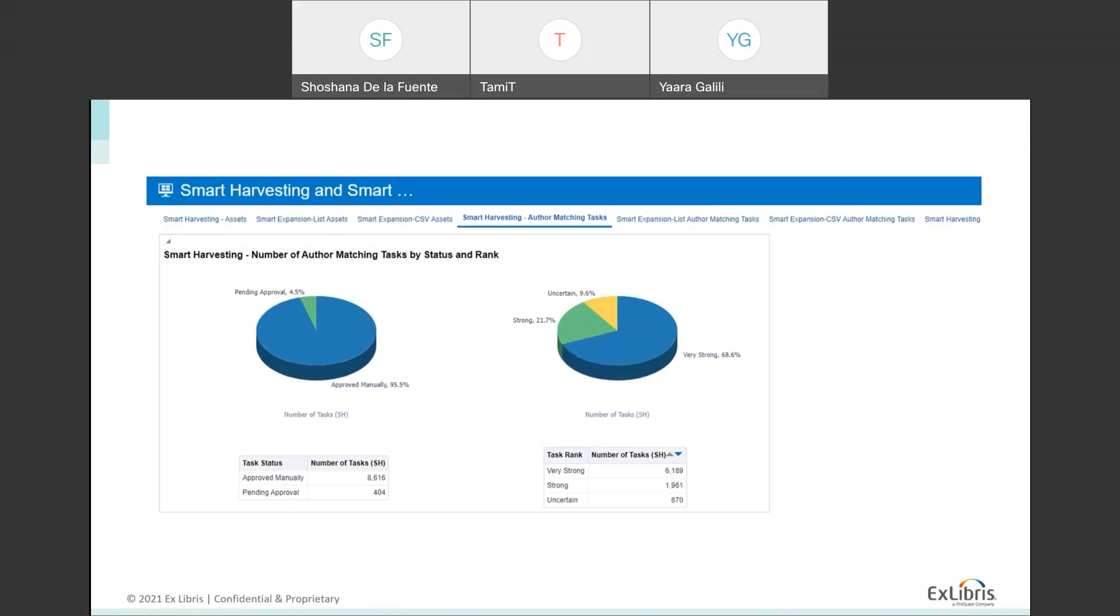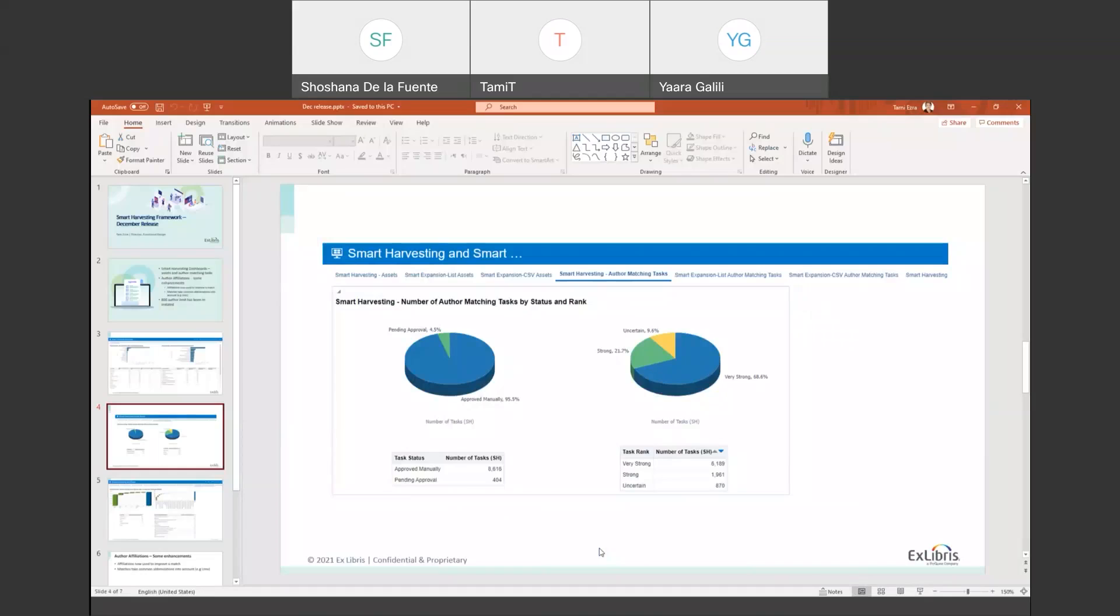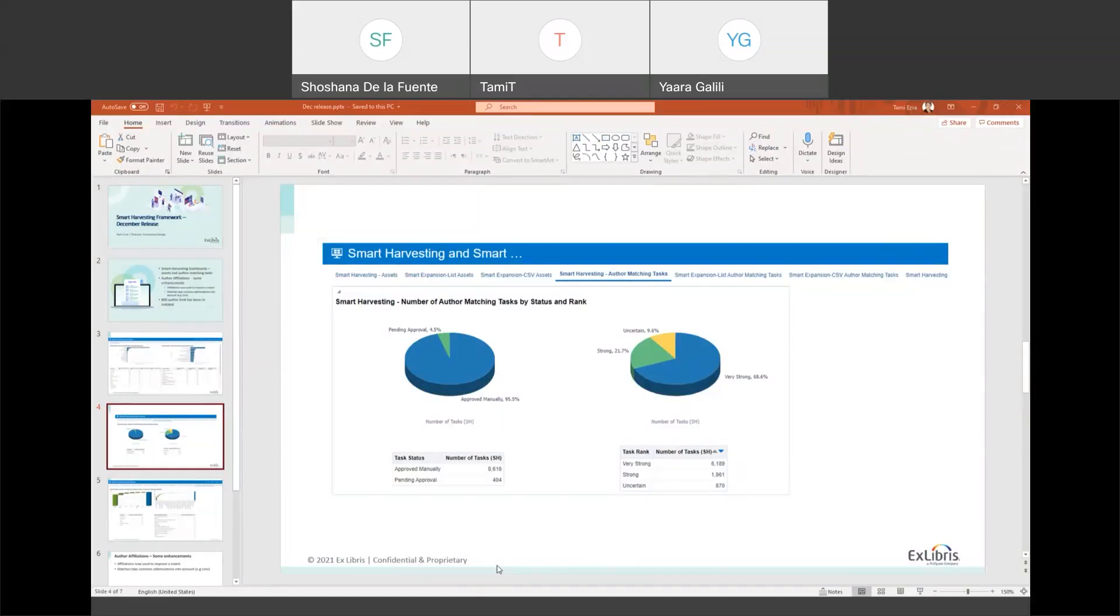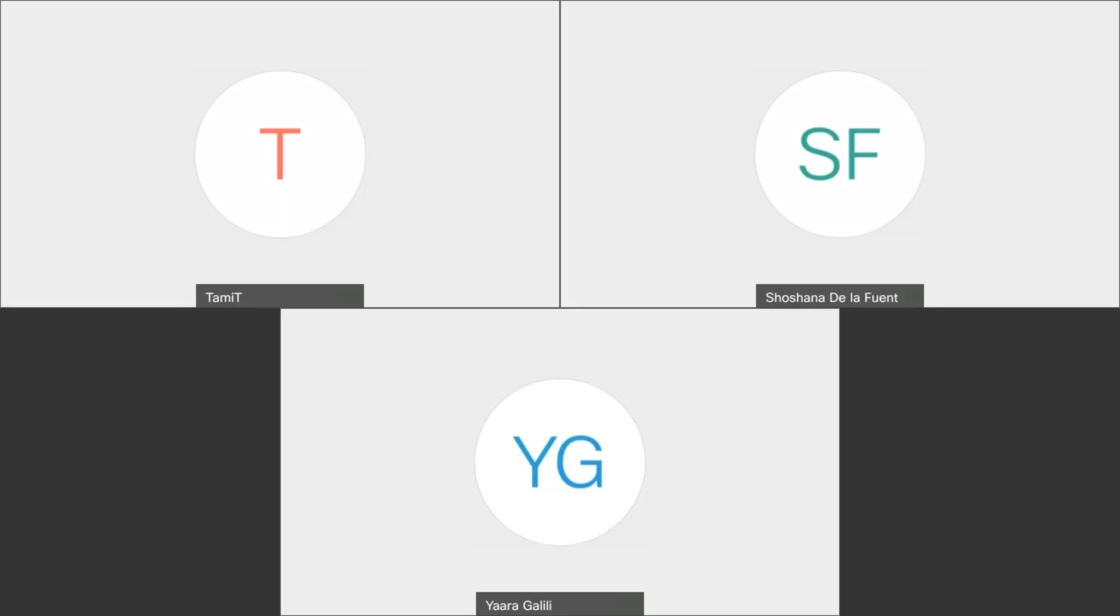Taking this a step further, this dashboard gives you information about pending, specifically pending tasks. So you can see from here how many pending tasks you have. And there's a breakdown here, visual and in table mode of pending tasks by asset type and by the researcher affiliation. In other words, by the academic units, those that are pending. And I don't have it ready to show you, but there's similar dashboards for also the number of researchers for whom you ran smart harvesting or smart expansion. These reports, these dashboards are available through analytics from the list of dashboards. I finished and I'm going to pass it back to you, Shoshana.